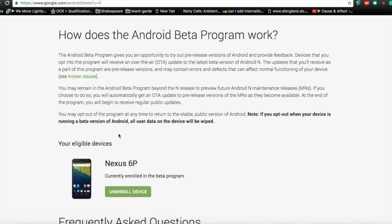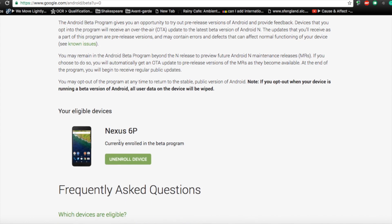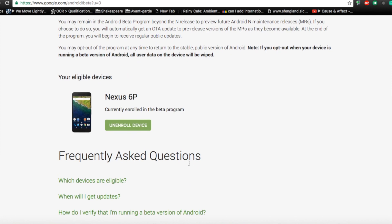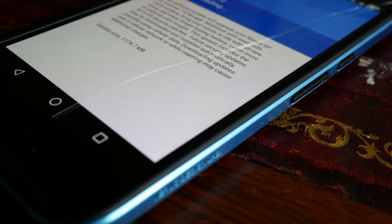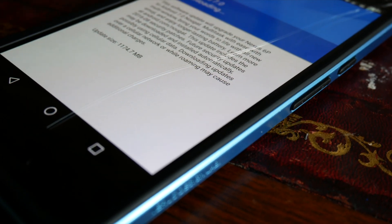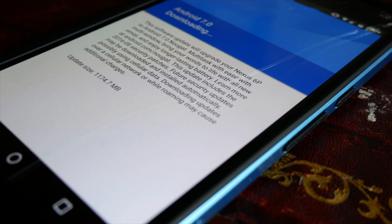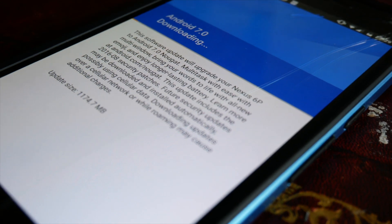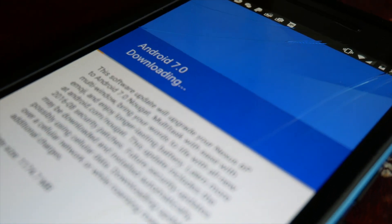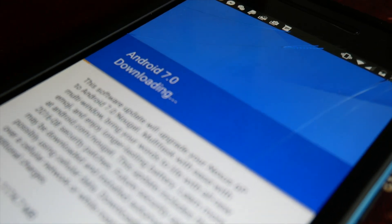It's really easy and super quick. All you need to do is go to the link in the description, make sure you're signed into your Google account, and you should be able to see a list of all your devices. Choose the phone you want to put Android N on, enroll it in the beta program, and you should then get a push notification within minutes on your phone. Just hit that and it will install Android N for you.